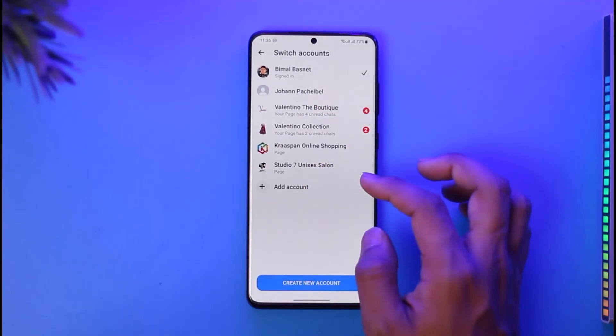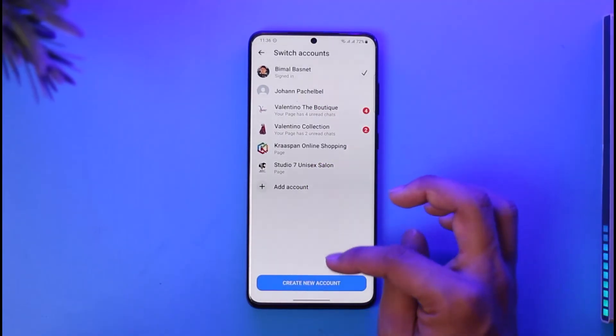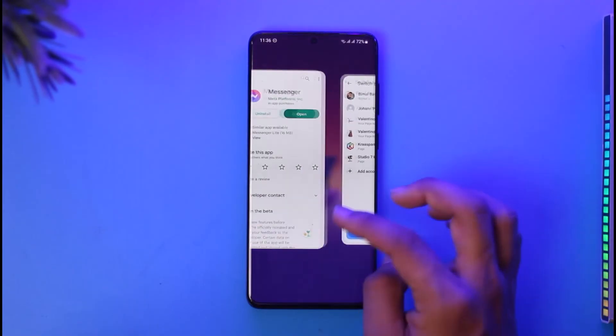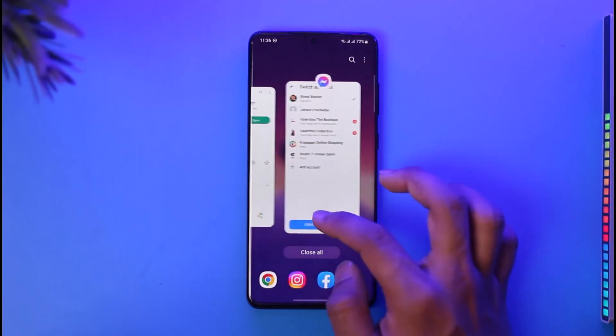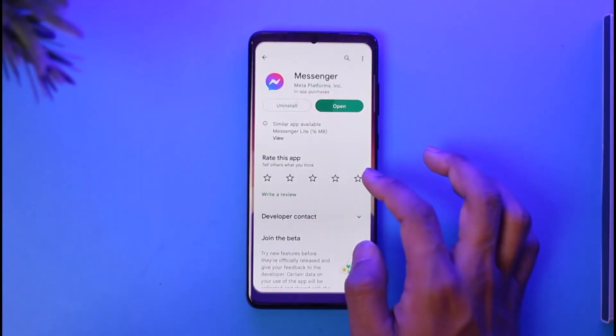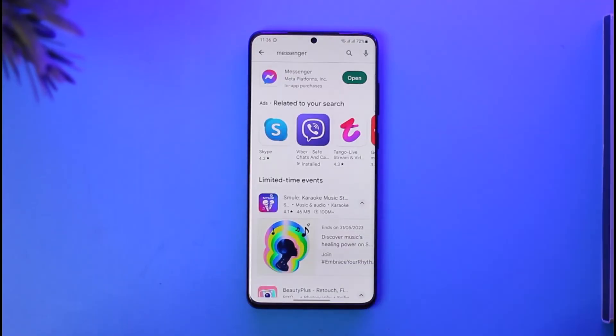Once you tap the trash icon, the account will be successfully removed from your Messenger. But make sure they're also not logged in on your Facebook account as well. This is simply how you can go ahead and remove multiple accounts from Messenger.